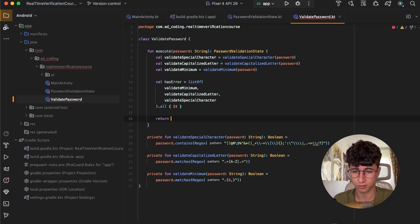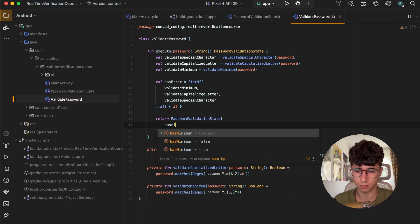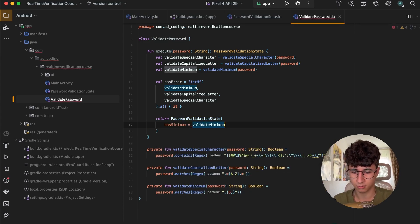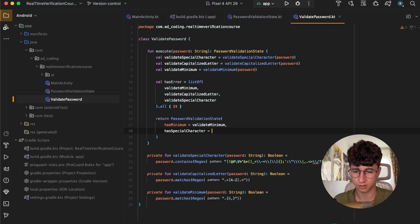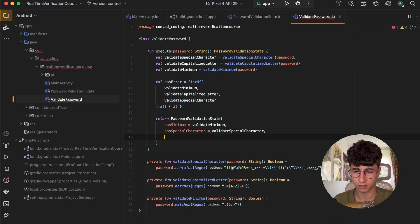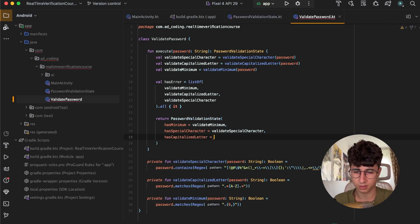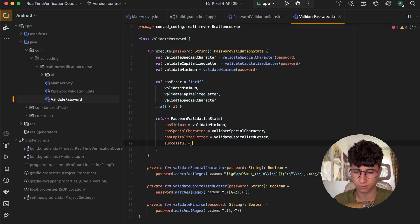Now let's return the PasswordValidationState: hasMinimum equals validateMinimum, hasSpecialCharacter equals validateSpecialCharacter, hasCapitalizedLetter, and successful is equal to hasError.